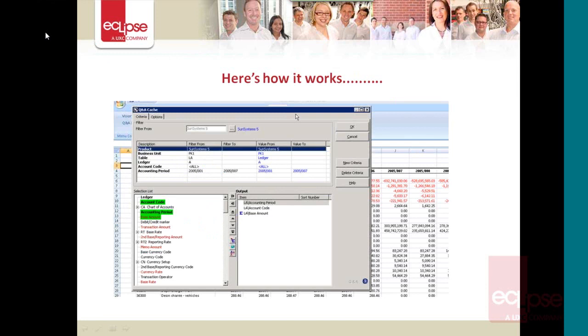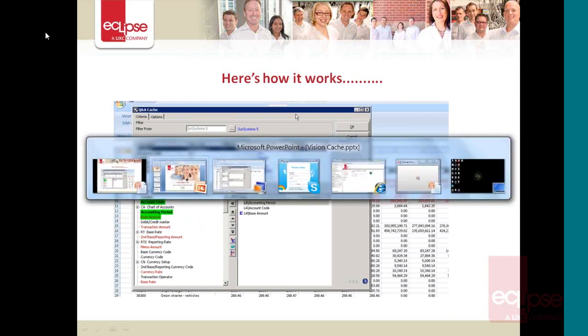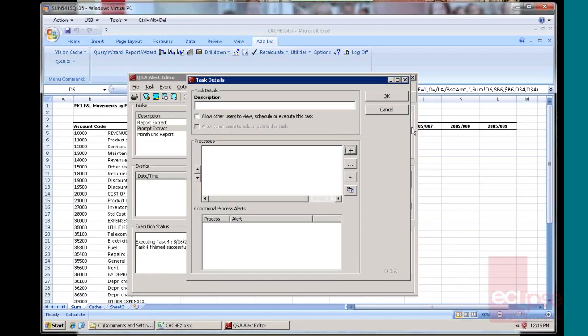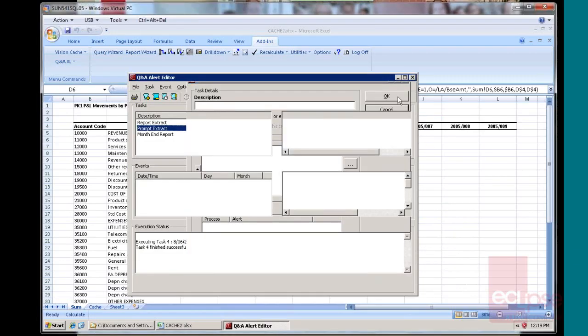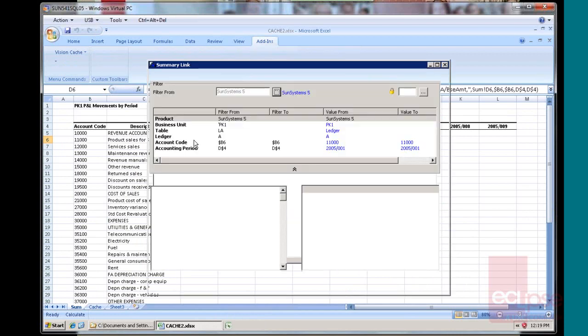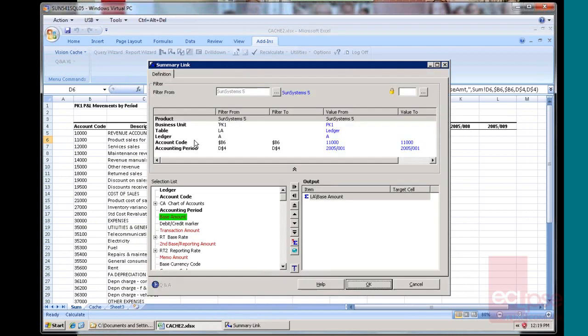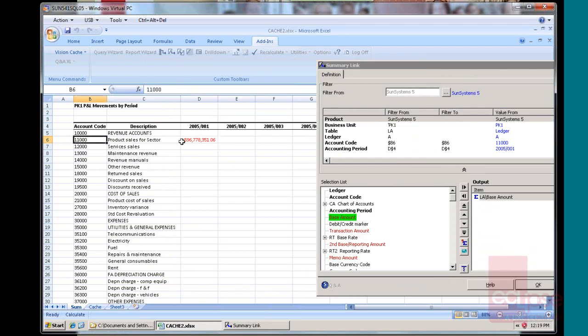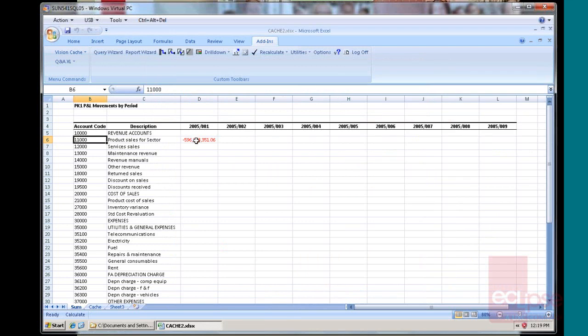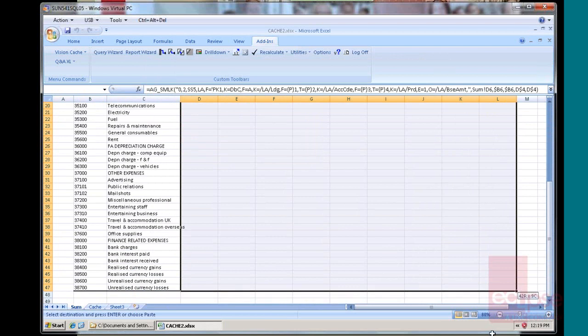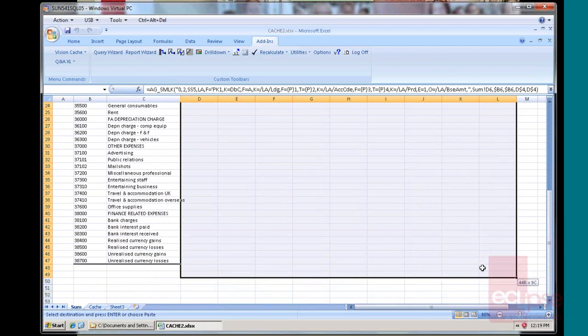And here's how it works. Here's a little report I've prepared earlier. You'll notice I've brought out my account codes down the side, my periods across the top. I've created a little summary link using Vision Q&A. It refers to that particular account for that particular period. And I can either do my formula fill or my cut and paste all the way down.